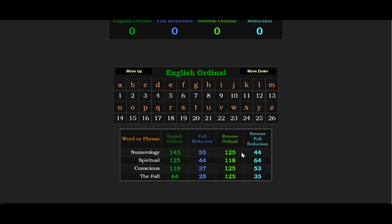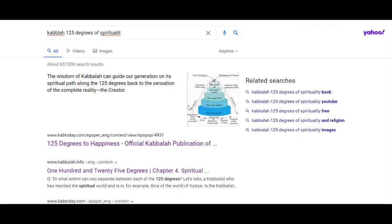And you know, you just see because Kabbalah's constructed the language and the fall equals 125. Again, 125 degrees would imply not only that we have to ascend, but that we fell 125 degrees, right, from God. So, the fall 125.